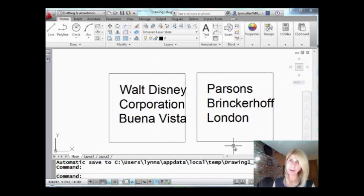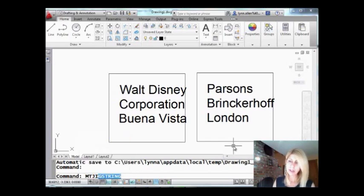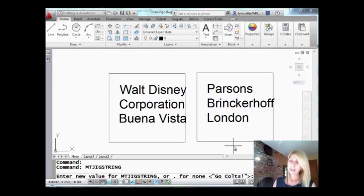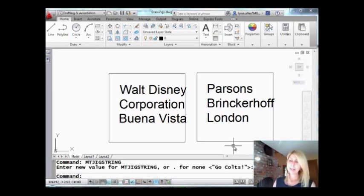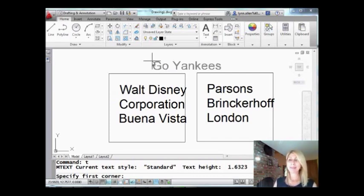So that was pretty simple — that's how you work with multi-line attributes. And I promised you, if you were good, I'd show you the empty jig string — I've shown this before in a previous tip but let's remind you one more time. I'll say 'Yankees' — let's see if it fits. Now if I go into text, it did fit. You can put anything you want in there: your favorite team, your dog's name, your cat's name, your boss's name, company name, whatever makes you happy. MT jig string.